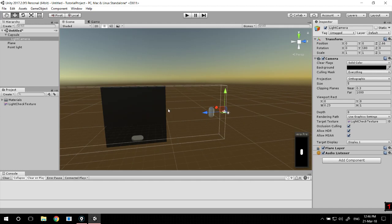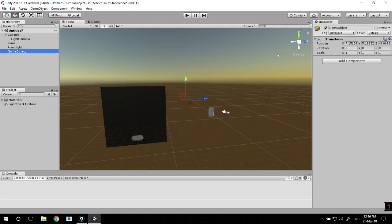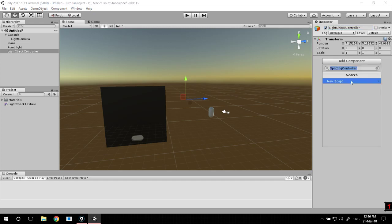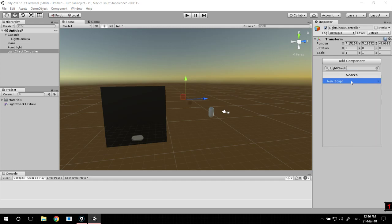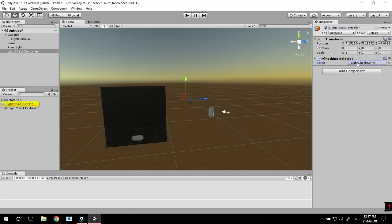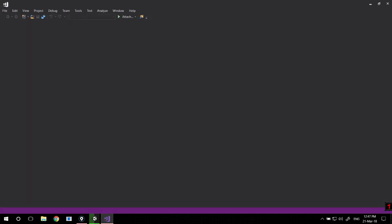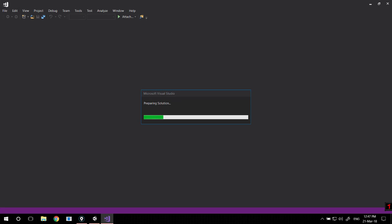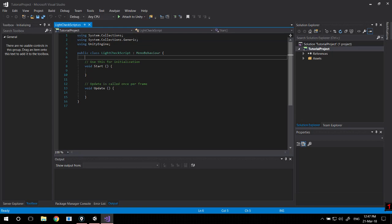So with these three you basically have everything you need. I'm going to create an empty game object just to hold the script that we're going to use to check the light level. Let's call it light check controller and add a light check script.